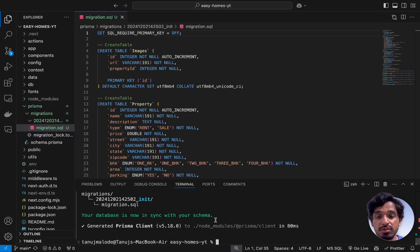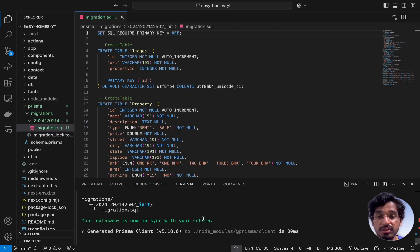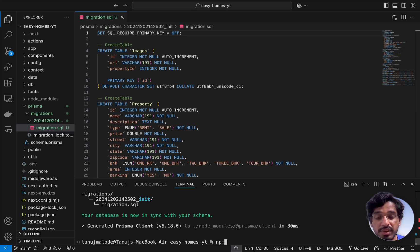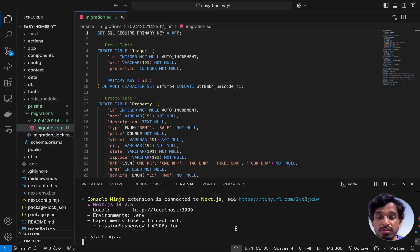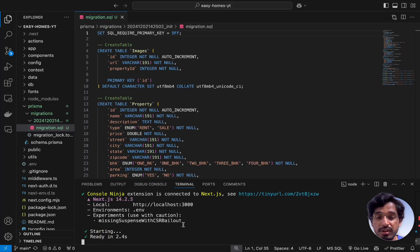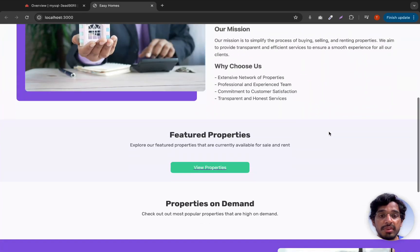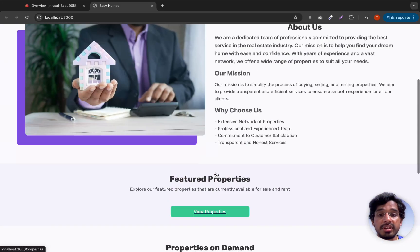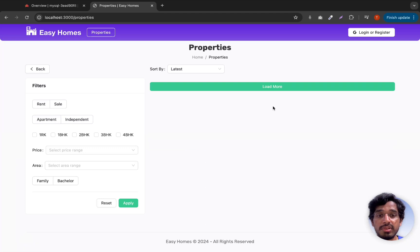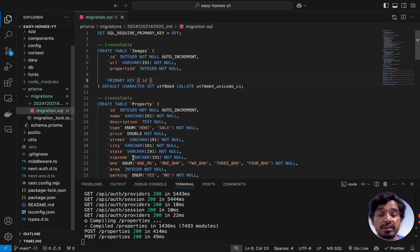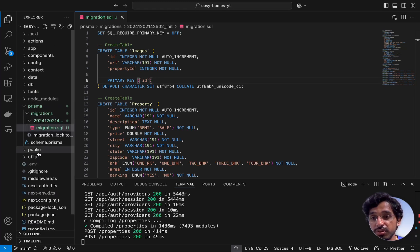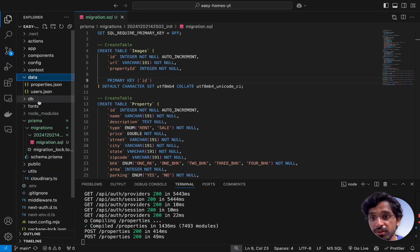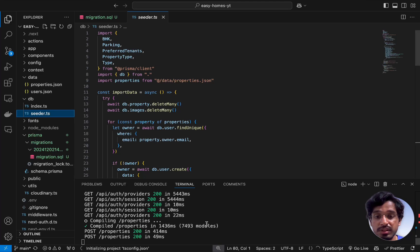After adding that line, run the migration command again with a new name. It will ask to reset the MySQL database — confirm since there's nothing in it yet. The migration will be applied and the database will be in sync with your schema. Now run the development server and open localhost:3000. The application loads but the database is empty, so all property listings will be missing.